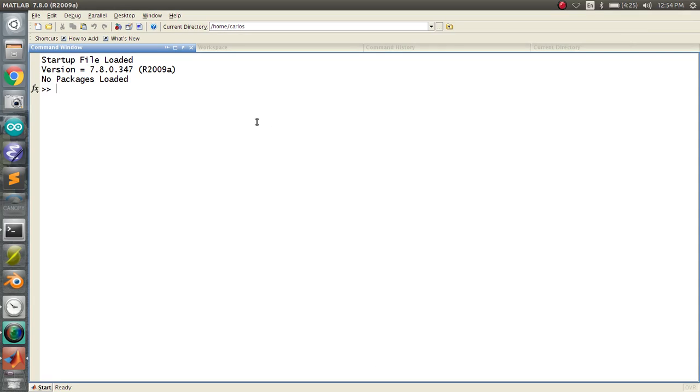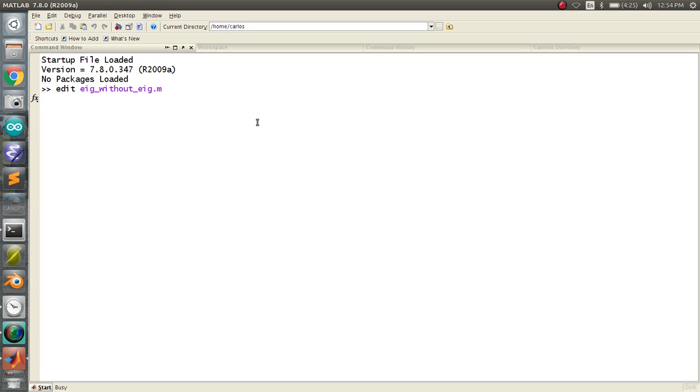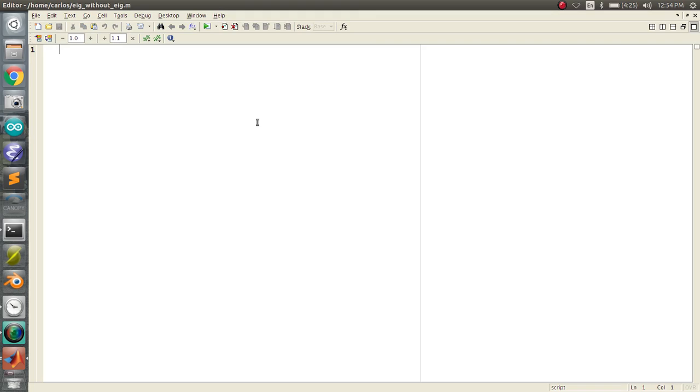Okay folks, for this screencast we're going to talk about eigenvectors again and eigenvalues, but we're going to do it without the EIG function. Somebody emailed me and said, hey, let's do clear, CLC, close all.